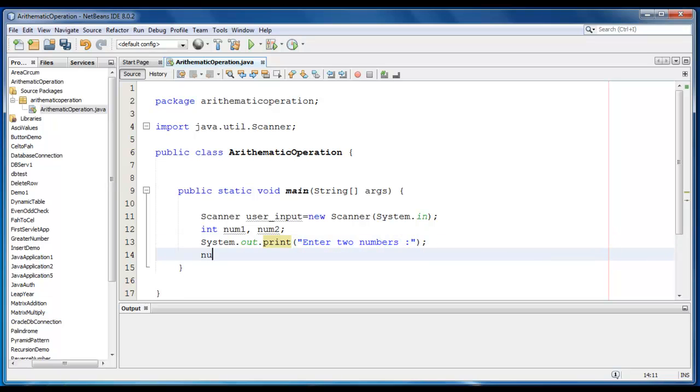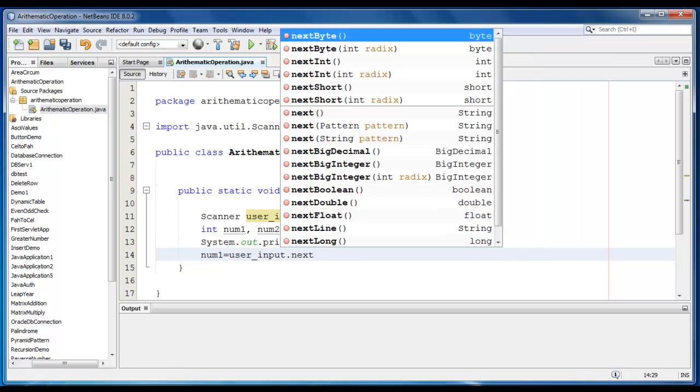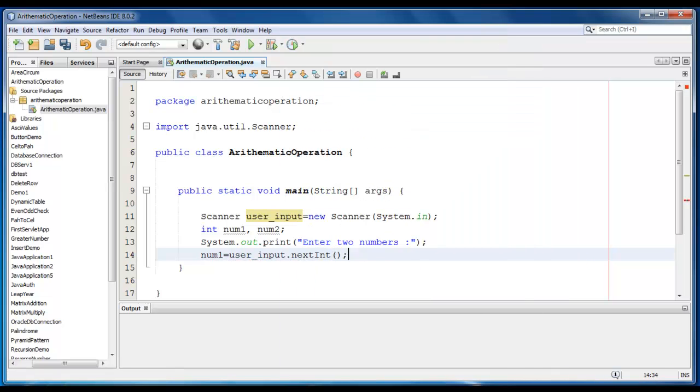We will take input from the user using UserInput object here, .nextint, similarly can be done for second number.